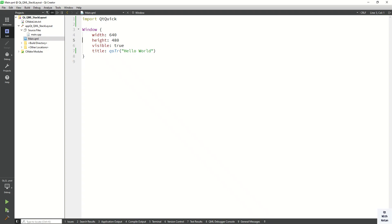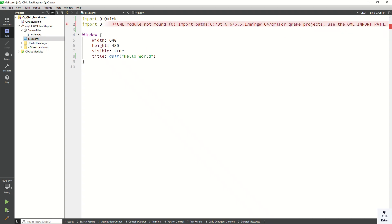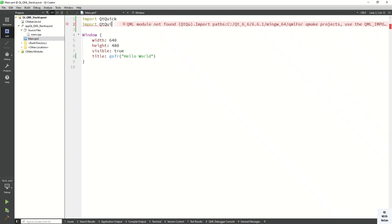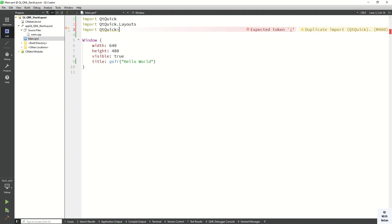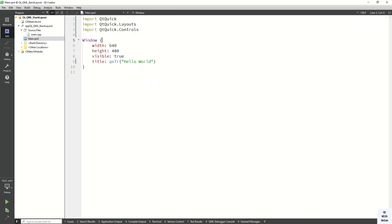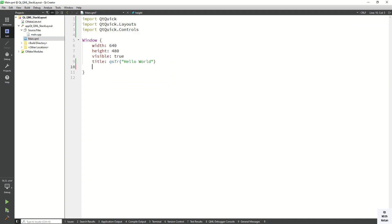So let's start. First of all, let's import the QtQuick.Layouts, and also import the QtQuick.Controls.